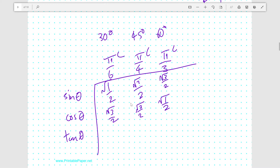Is that a coincidence? Nobody knows. Well, actually people do know, but that's beyond the scope of what I'm teaching here. Anyway, tan theta for 30 degrees equals root 3 over 3; tan theta for 45 degrees equals 1; and tan theta for 60 degrees equals root 3. These are the special values you'll need to know.